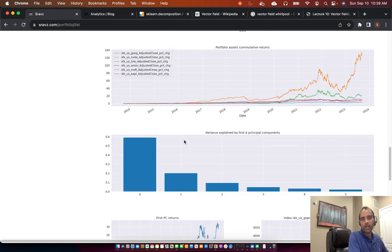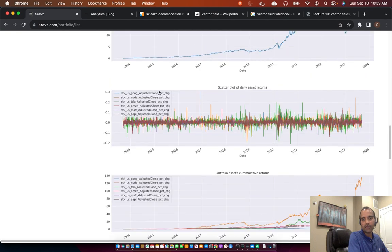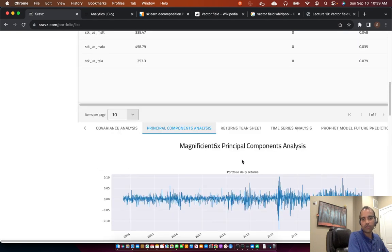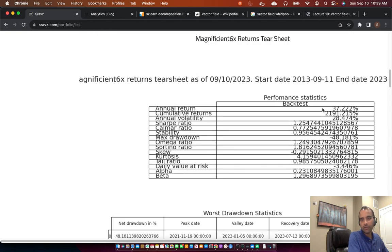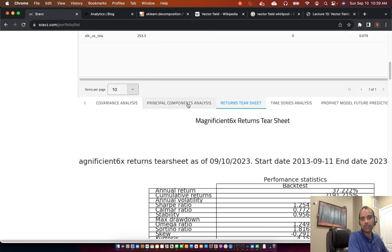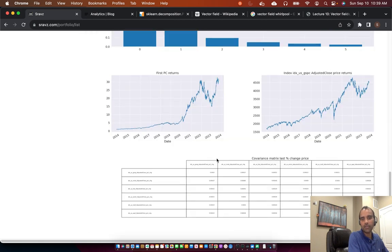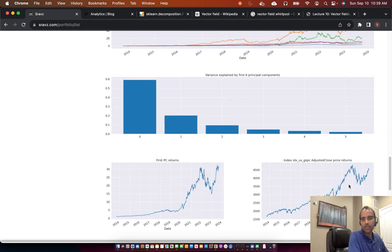You then go back to your assets and try to reduce to four, then check if that portfolio returns better at a lower risk. To do that you can go to the returns tier sheet and see the annual returns versus annual volatility. Once you reduce the number of assets, see if you still get the same annual return at somewhat lower annual volatility. That's how using Principal Component Analysis you can do asset number reduction when the portfolio has too many assets.